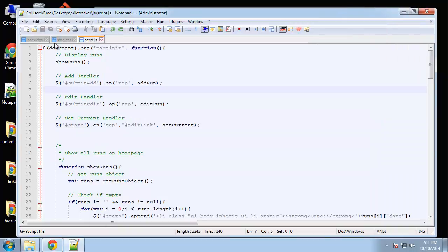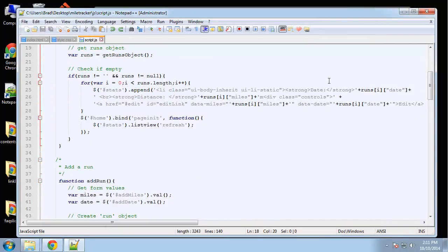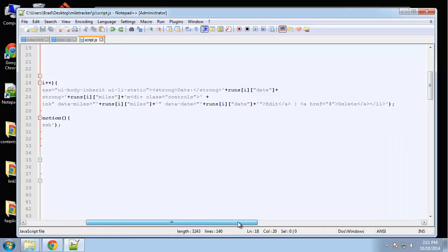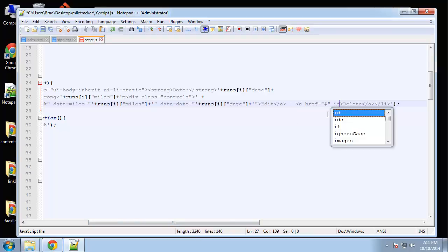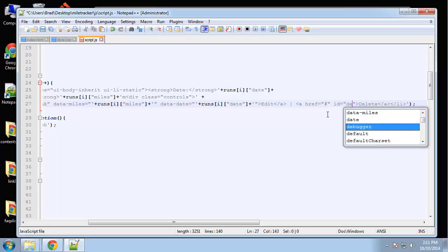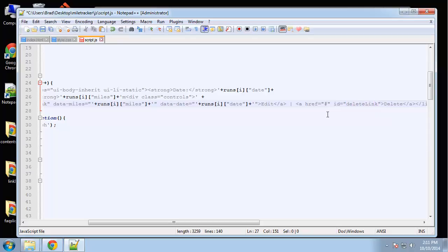In the show runs function, we have our delete link right here. We need to first add an ID to the link, so I'm gonna set this to delete link.